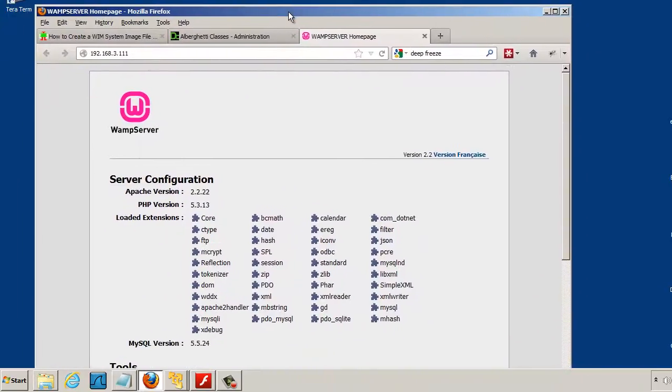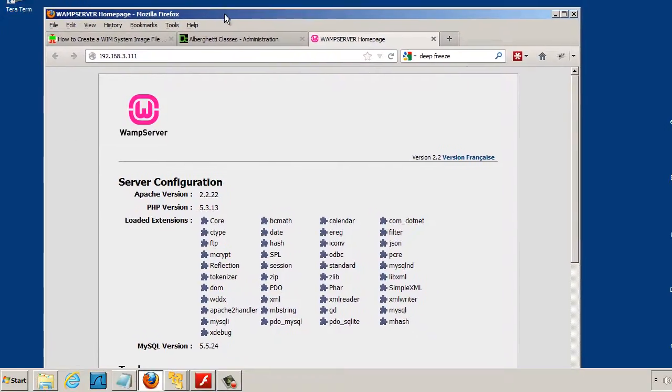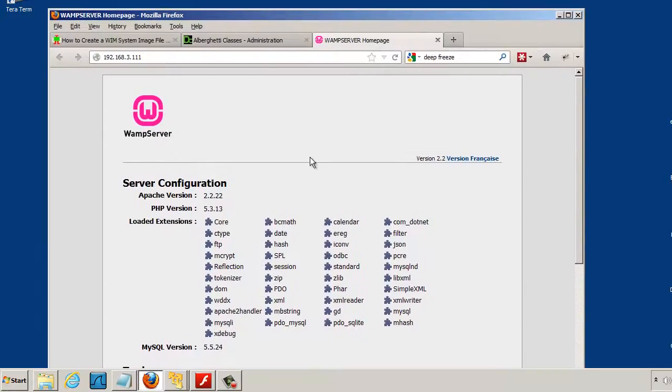So this is what the Endian firewall returned. It obviously forwarded the request to the web server, and the web server returned the request, and it went through the firewall and then back to me. So it worked. There's your port forwarding.